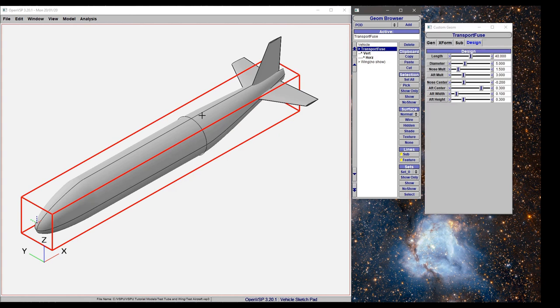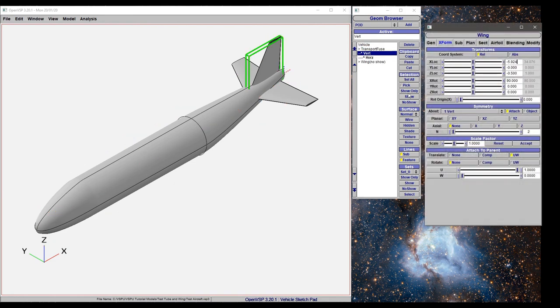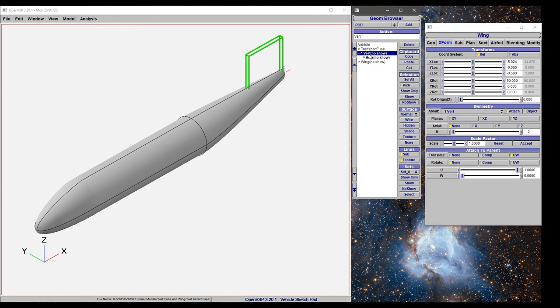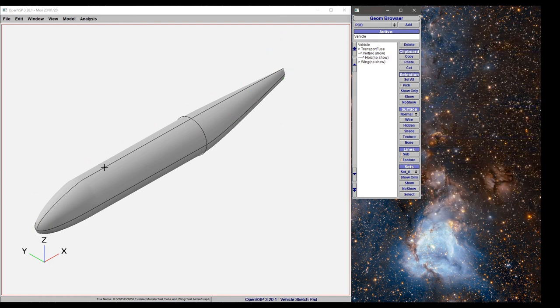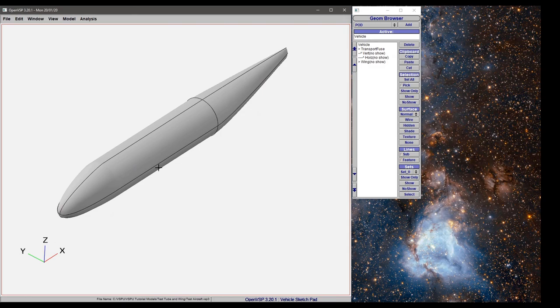Notice I clicked show only on the fuselage, but the entire fuselage group is now shown. That means everything under this component comes along with it. If I want those to go away, I have to no-show, and it treats those as a group. Now we have only the fuselage.